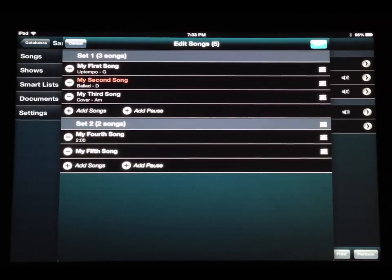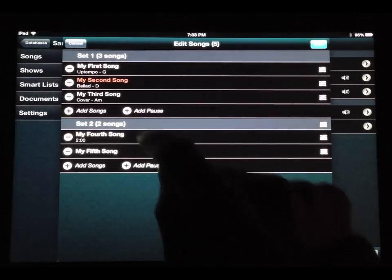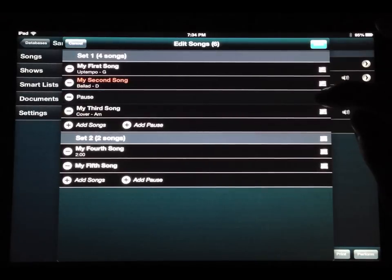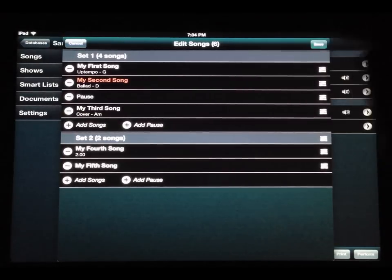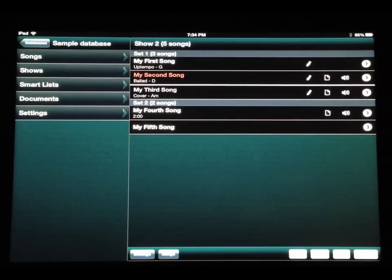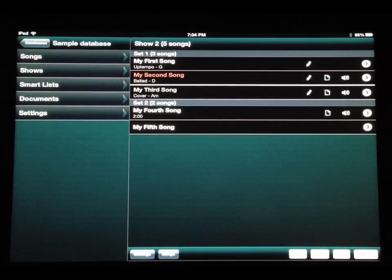There's also a new button at the bottom of each set, next to Add Songs, called Add Pause. This does just what it says — it puts a pause into your show, and you can position it wherever you like. I'm going to put a pause between my second and third songs. When I save the show and view it, I see a thicker line between those two songs. This is not the same as a set break where the band leaves the stage; it's just a small pause to break up the flow of the show.